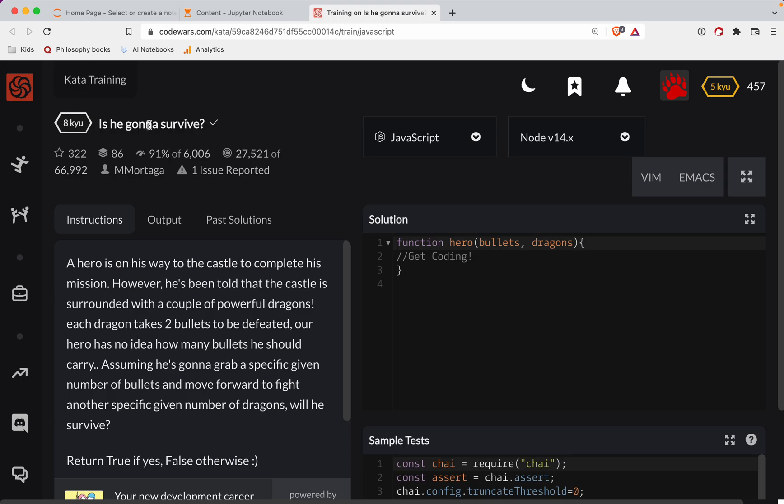World Wars Challenge. This one's a level eight. We're doing it in JavaScript. It's called Is He Gonna Survive? And as always, there's a link to the challenge in the show notes. Try it out before watching the video.